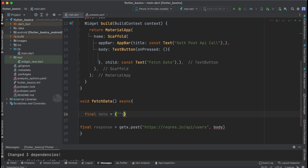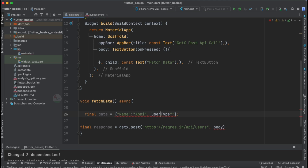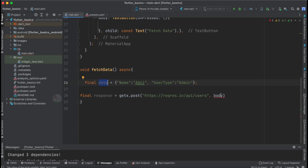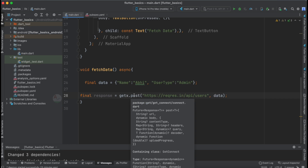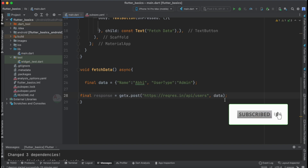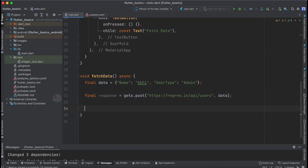Let's declare: final data = { 'name': 'Abby', 'userType': 'admin' }. These are the parameters we want to pass to the POST API call. For the body argument, we append this data object. We've specified the URL and body — this data will be posted to that URL.